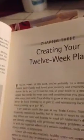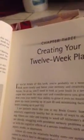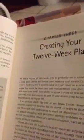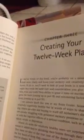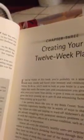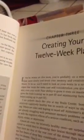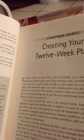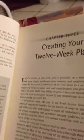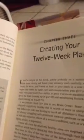If you've picked up this book, you're probably on a mission. You want to think more clearly and boost your memory and creativity, now and in the future. To do so, you'll need to look at your brain in a new light.